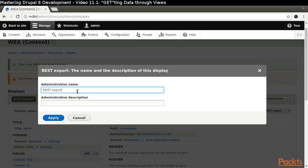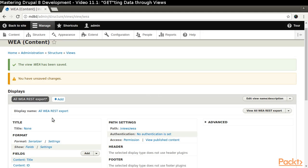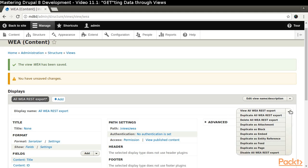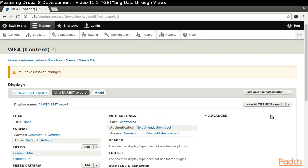Change it to All WEA REST Export. Click the dropdown next to the Display Name and select Duplicate All WEA REST Export.